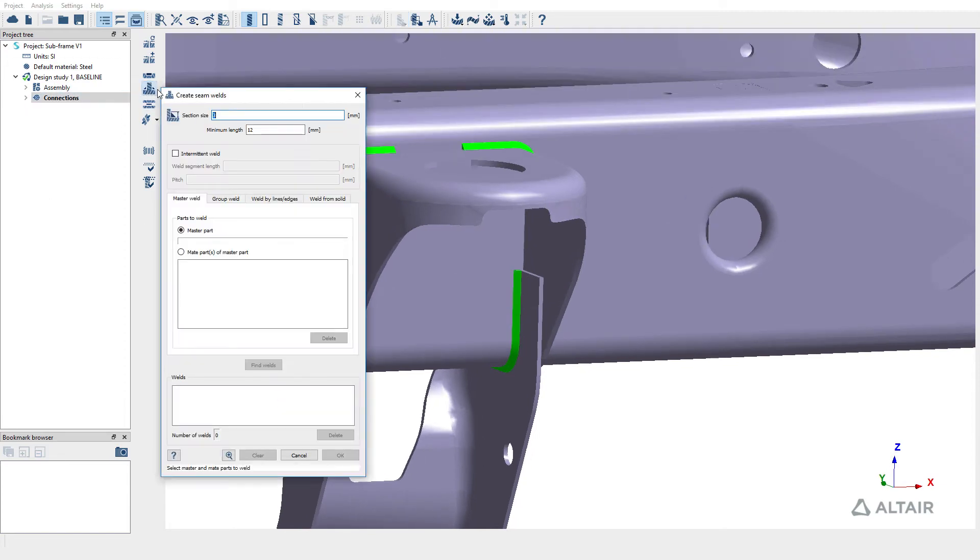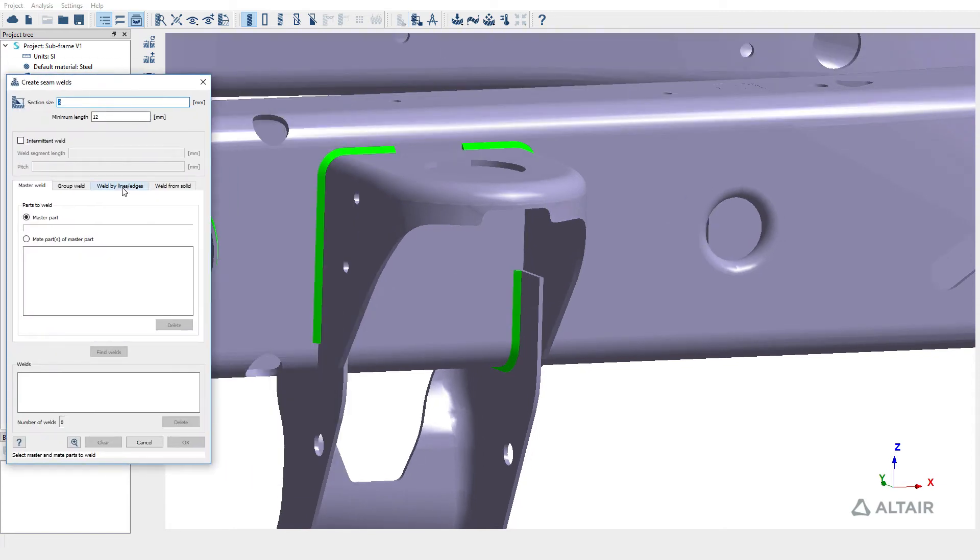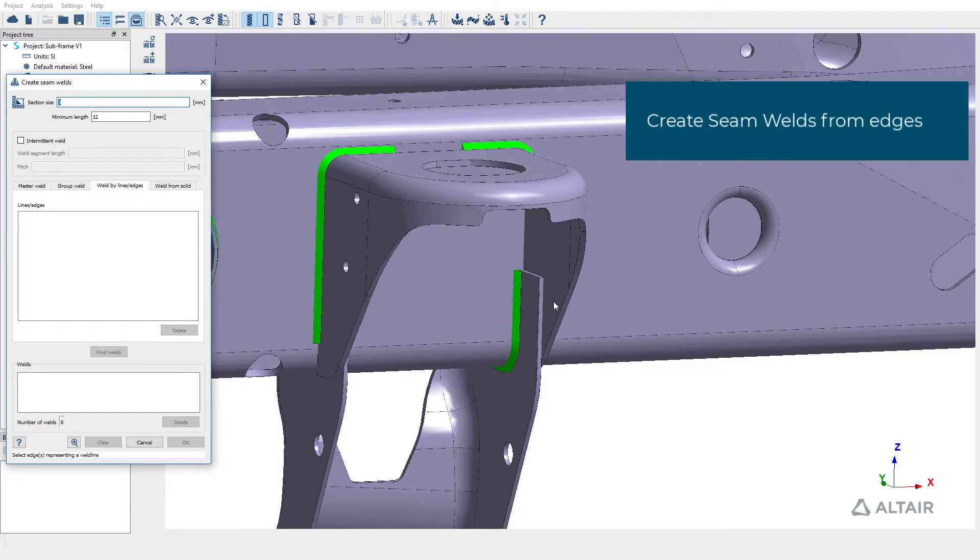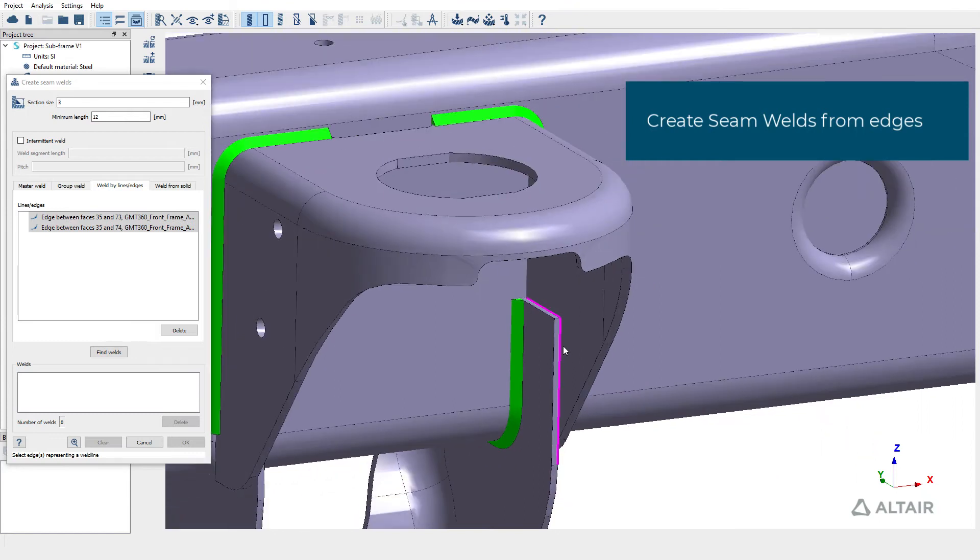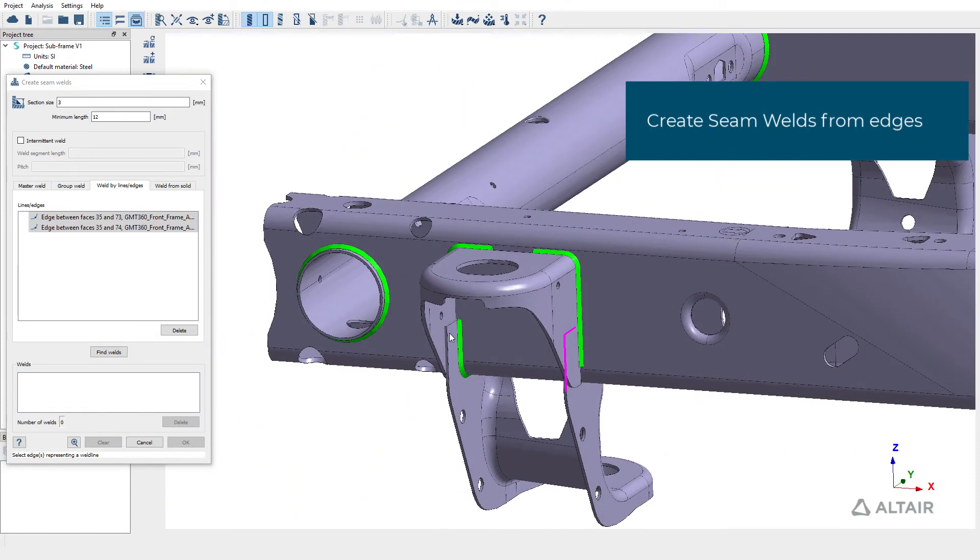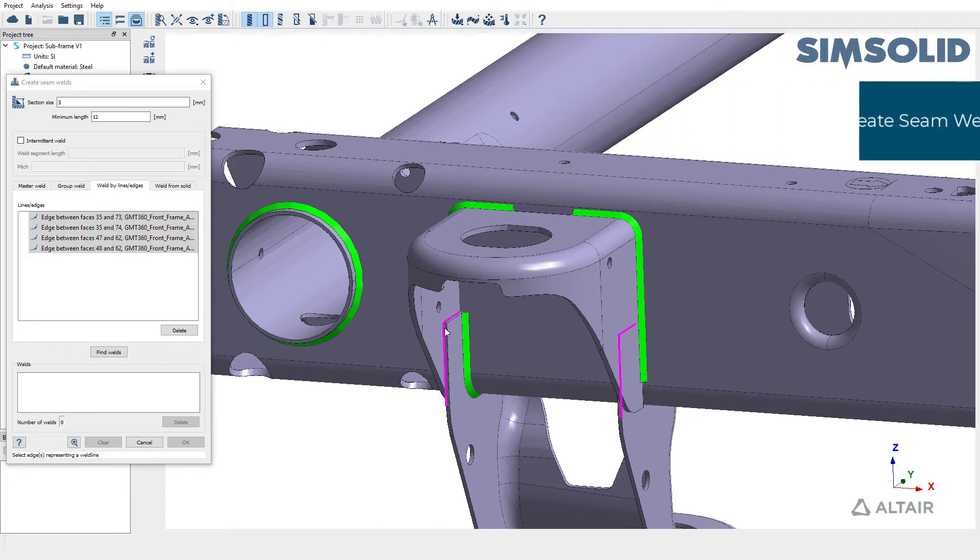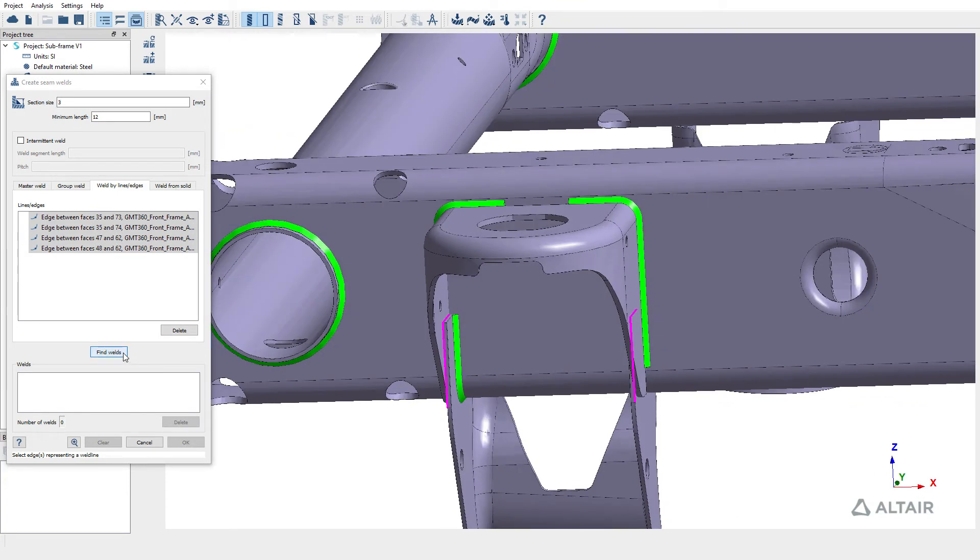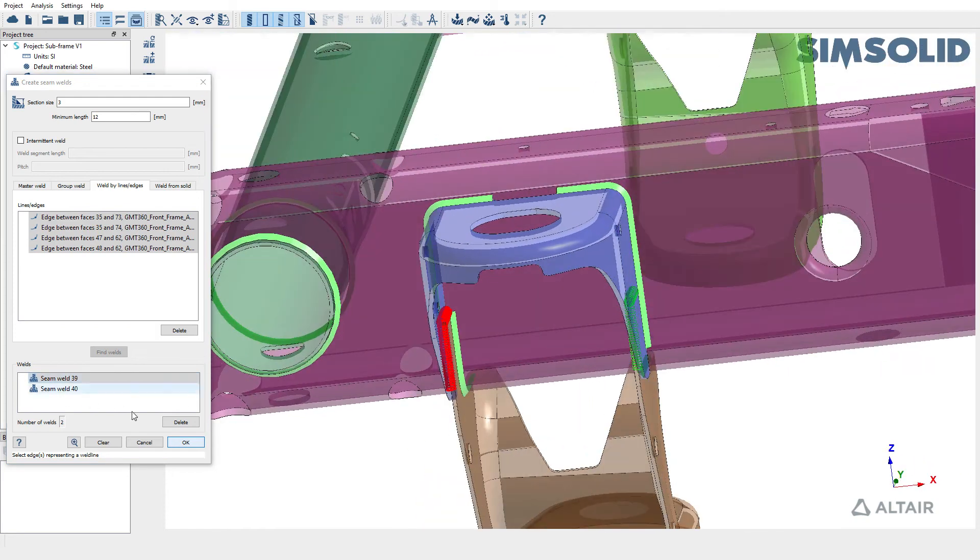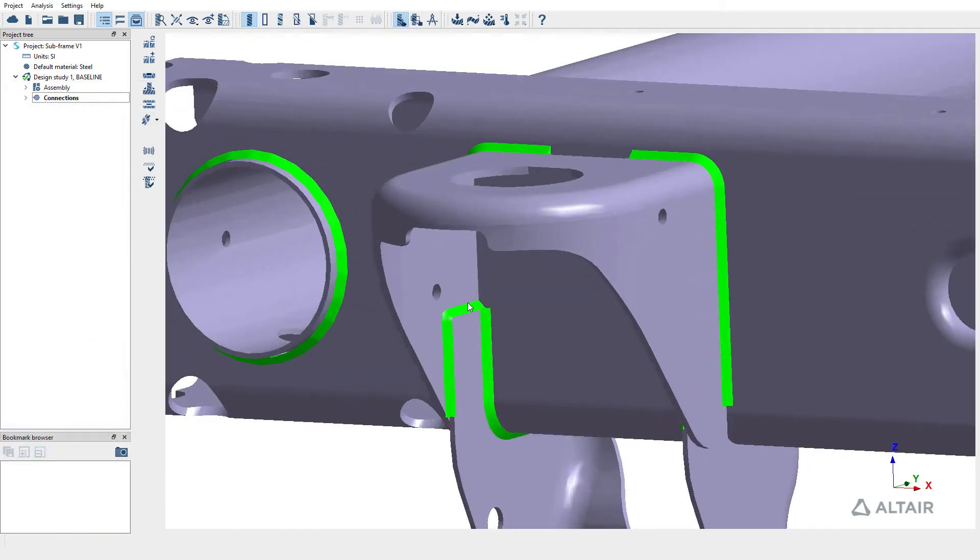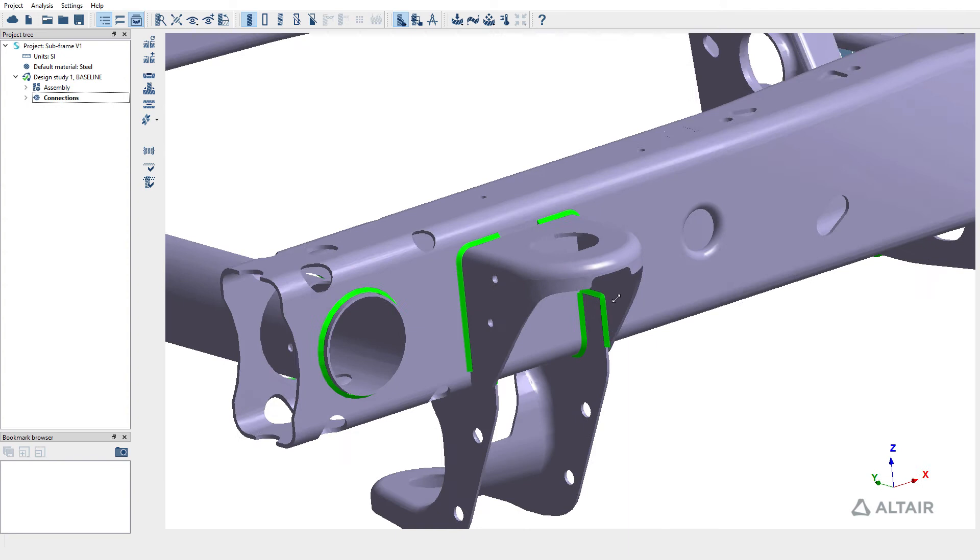So let's go back into create seam welds option and use the weld by lines or edges. So I'm going to pick lines on these brackets here and then create welds in those regions as well. So I have two welds created, a continuous weld on the left side and also on the right side.